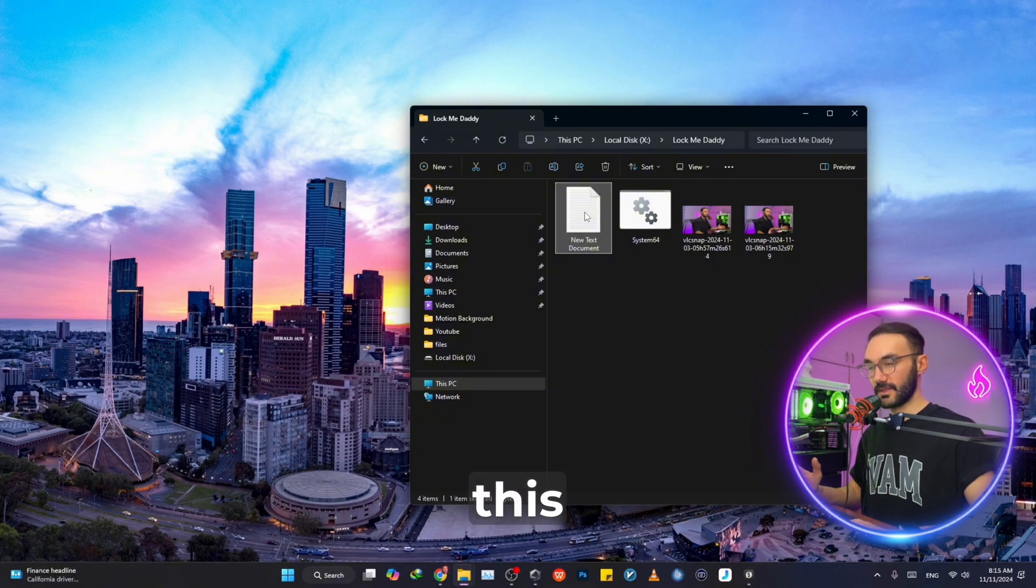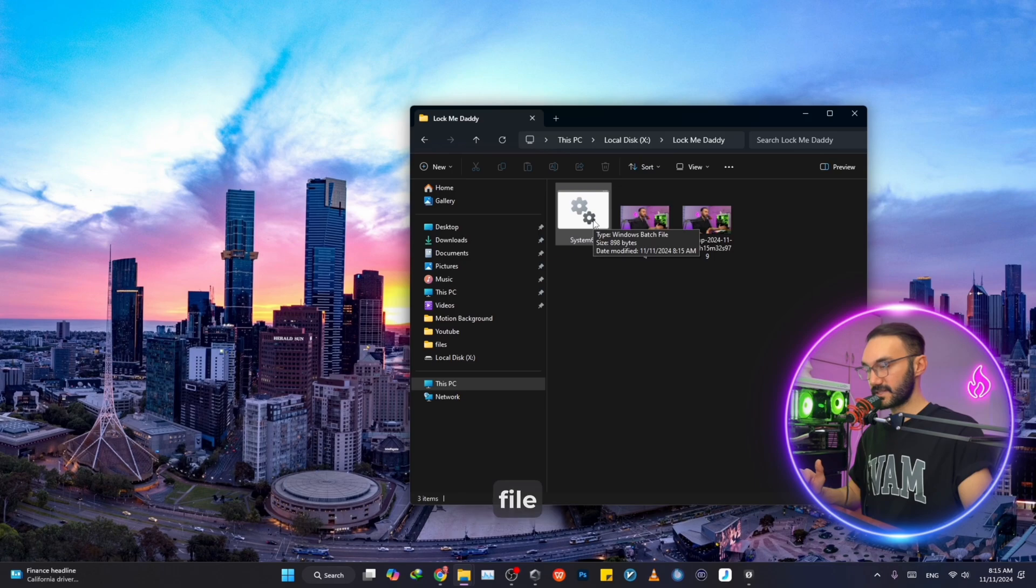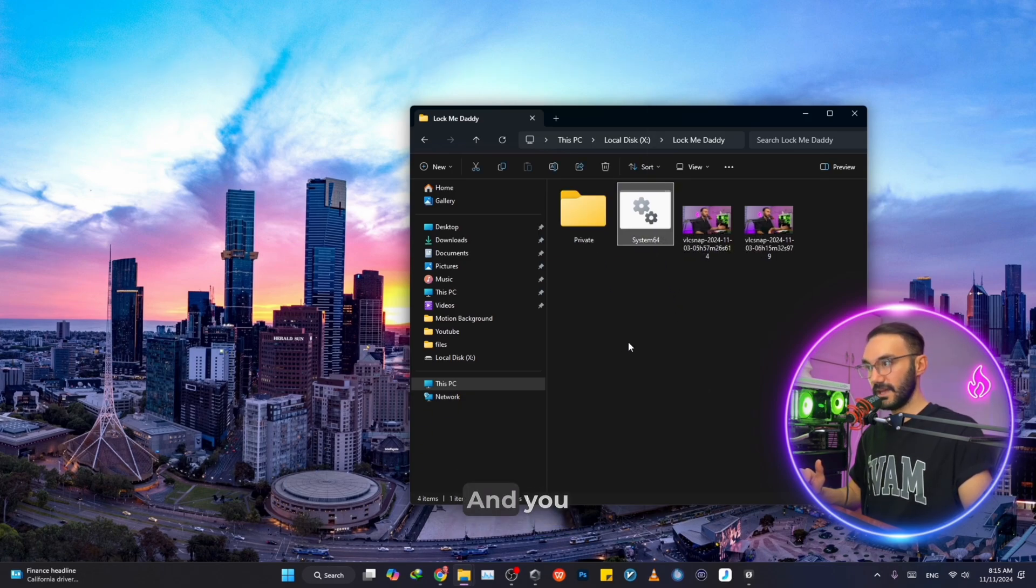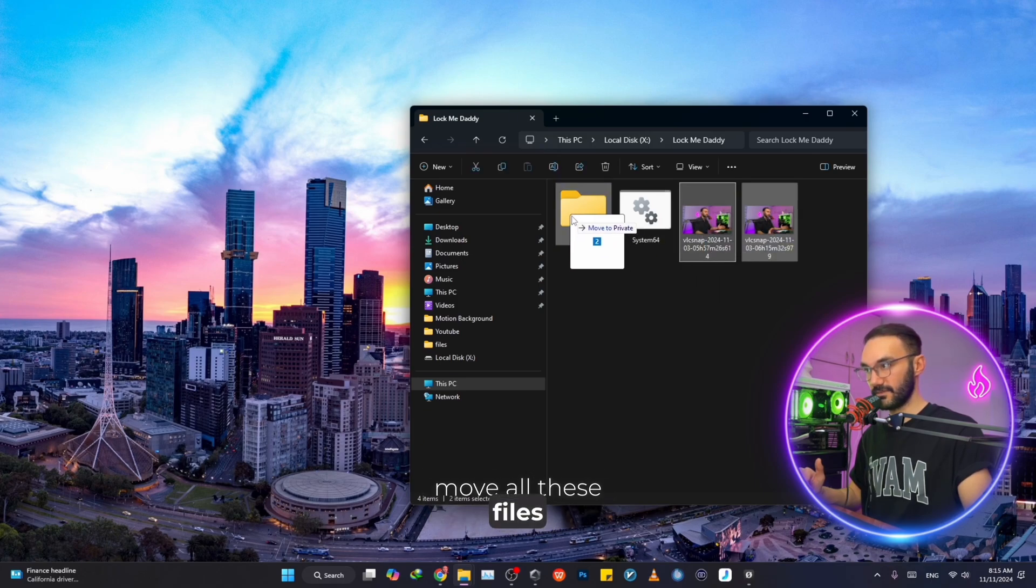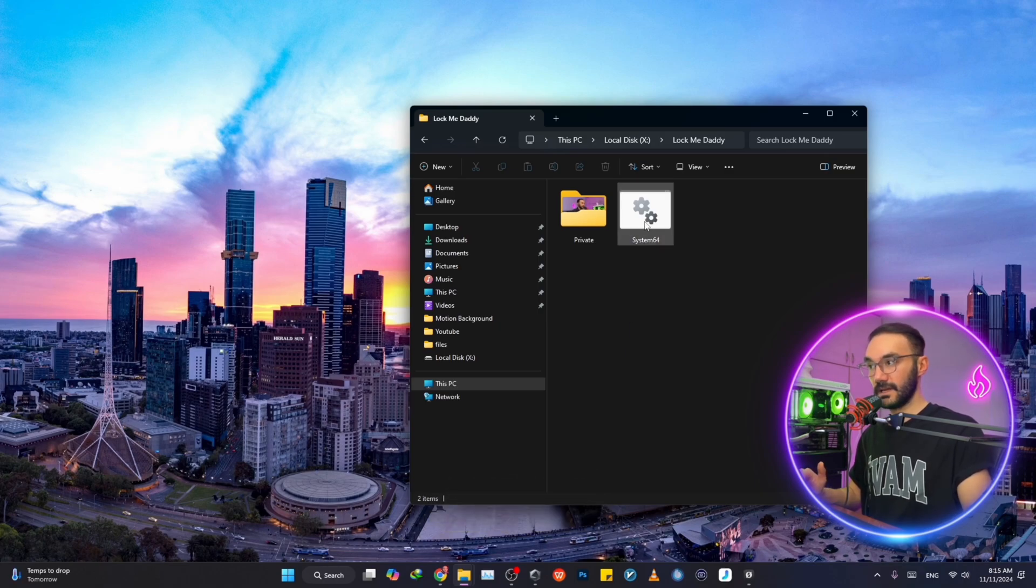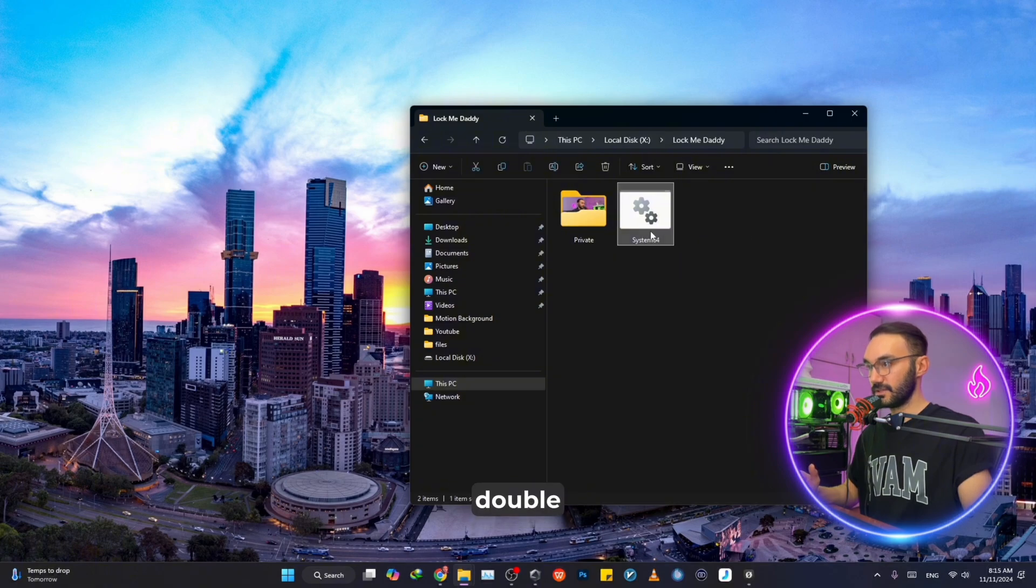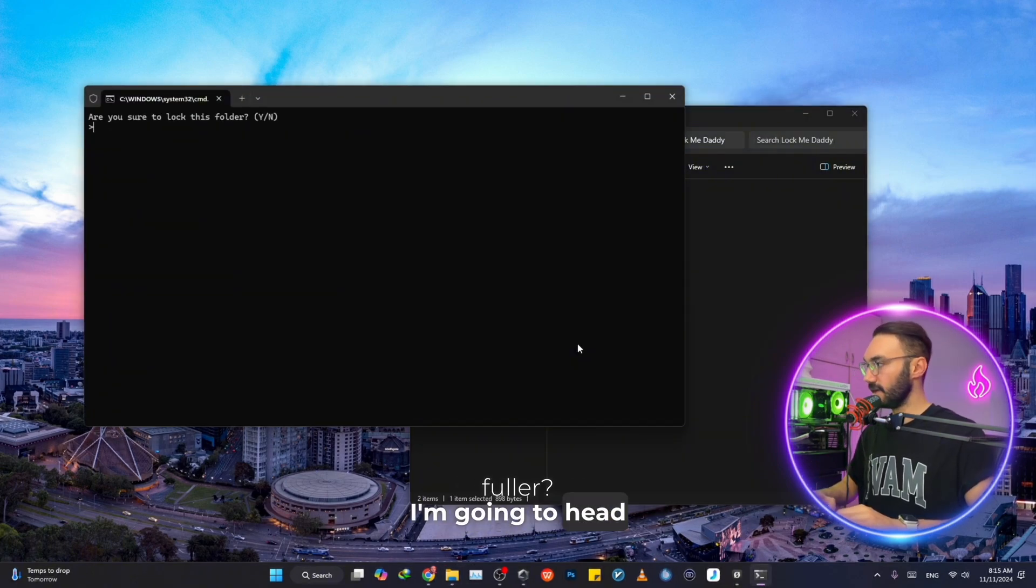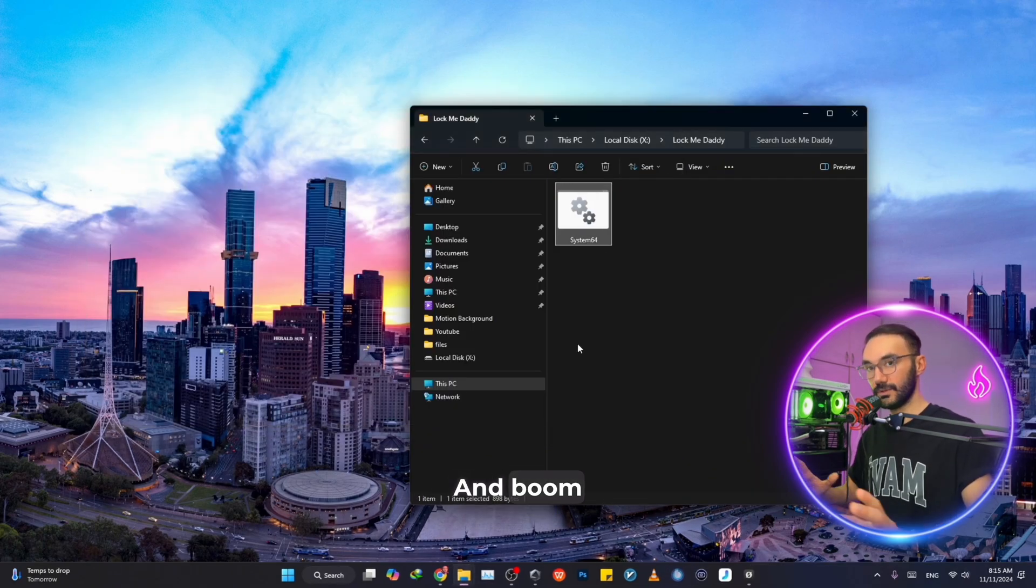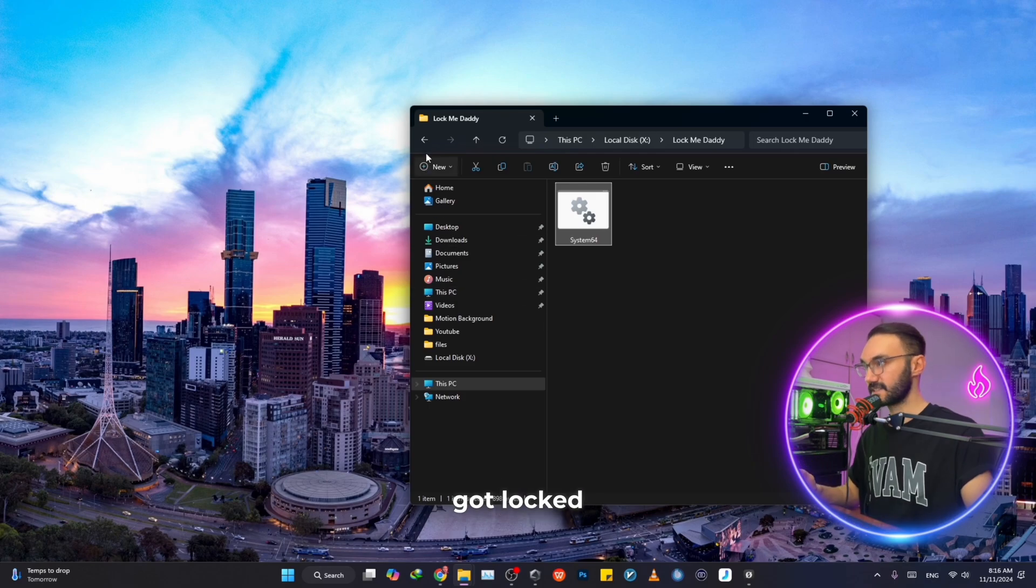We can get rid of this text file. I'm going to delete it and then click on this file right here, double click on it, and you can see it just created a folder called private. So I'm going to move all these files to the folder called private and double click on the new file that I've created. It says, are you sure to lock this folder? I'm going to type Y and then hit enter and boom. As you can see, the folder just got locked.